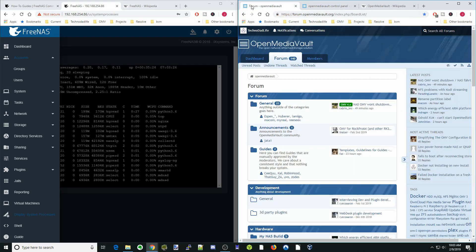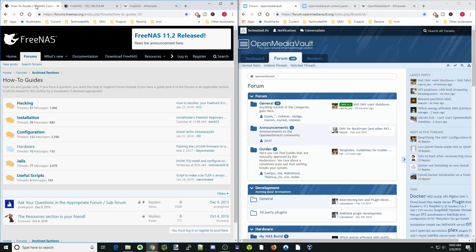Both systems have great forums where you can ask questions. The Open Media Vault forums were a little more responsive and friendlier to novices. With FreeNAS, you can pay for help if you need it, which is not available on Open Media Vault. FreeNAS is now aimed more at professional users and tends to recommend server hardware, whereas on Open Media Vault, whatever hardware you have is fine.